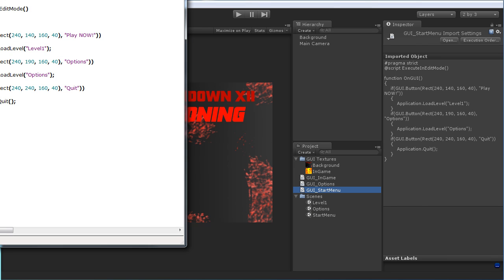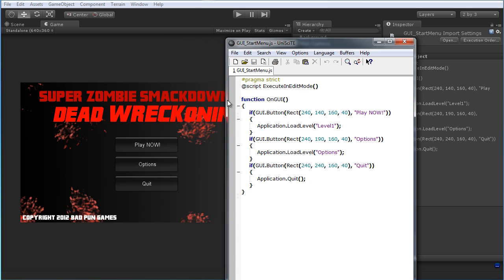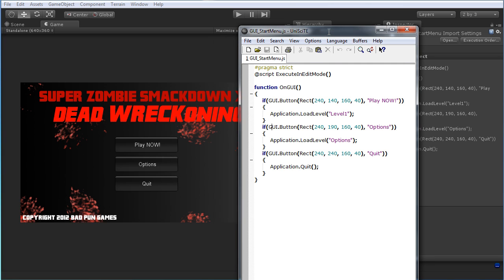Take a look at the script that I have on each of the main cameras in each scene. This is just a quick script with some simple GUI. What we want to look at is what's doing the actual work. You can see pretty quickly — click on the play now button and we call this, the options will call that, and the quit will call this here.